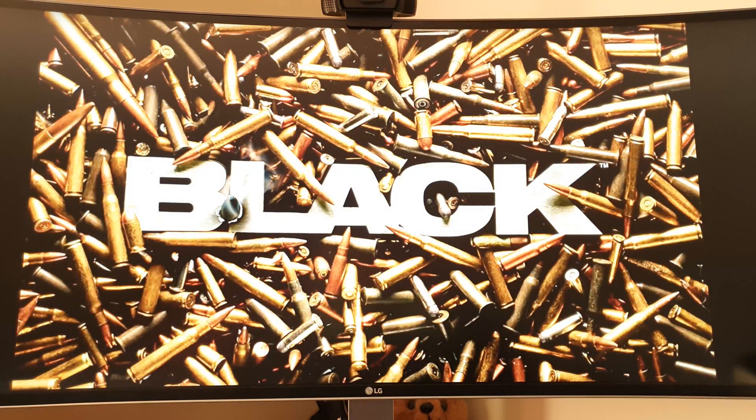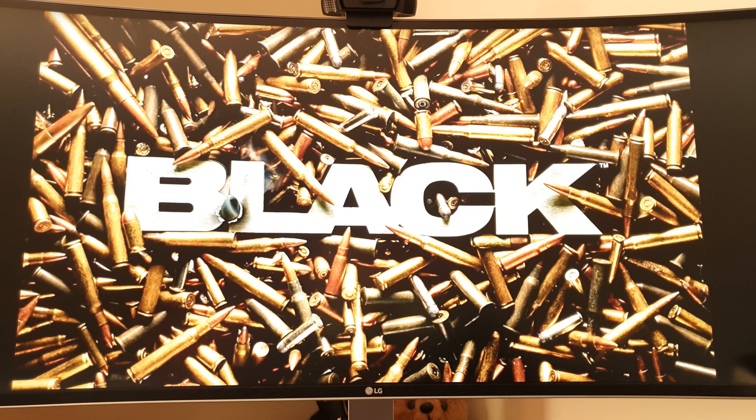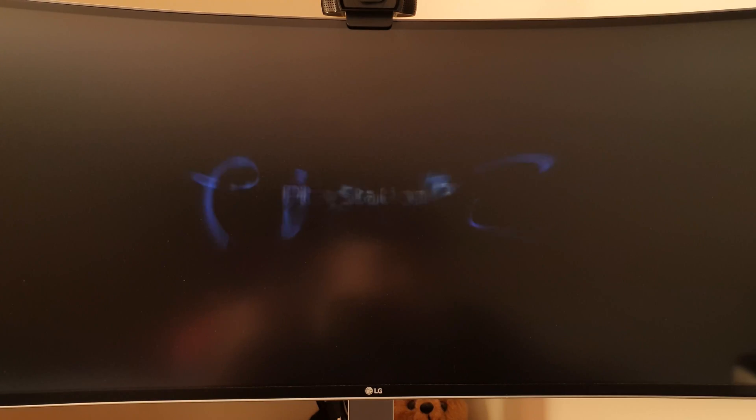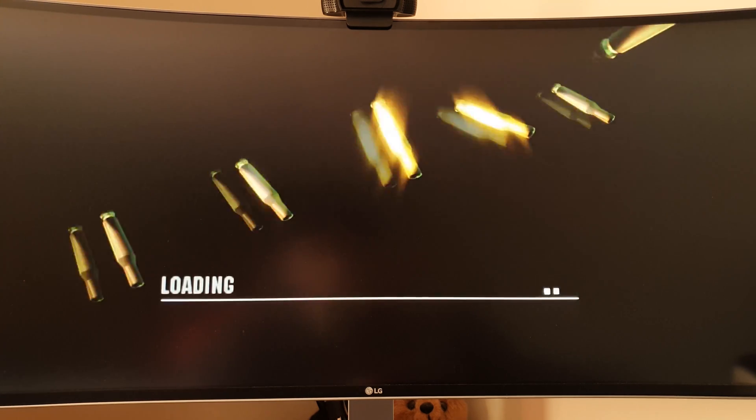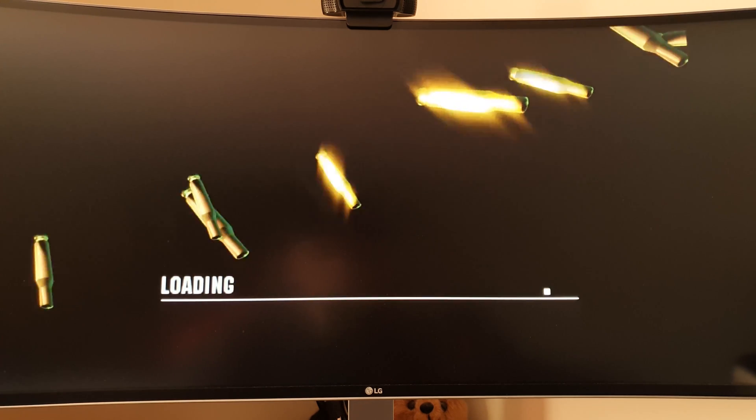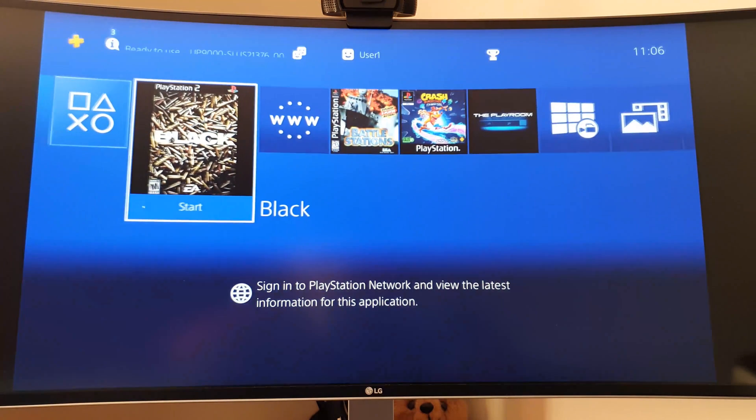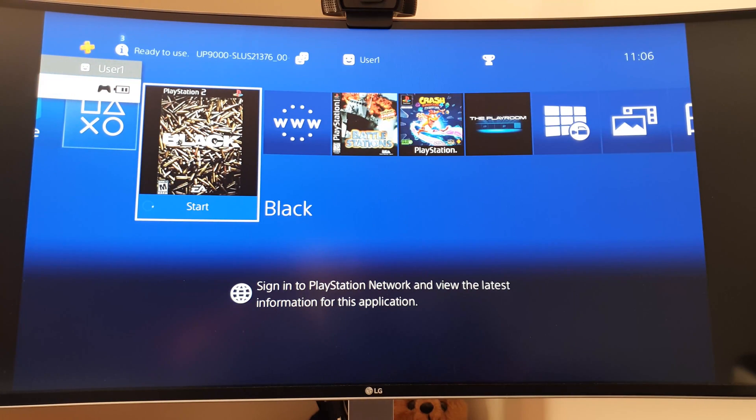If I click X, it launches up the game. Like I said, whether it's a PS1 game, PS2 game, or PS4 game, doesn't matter.